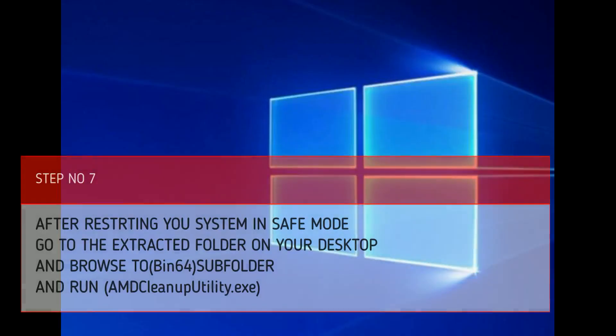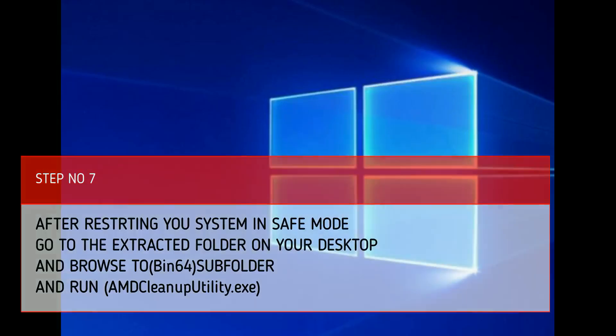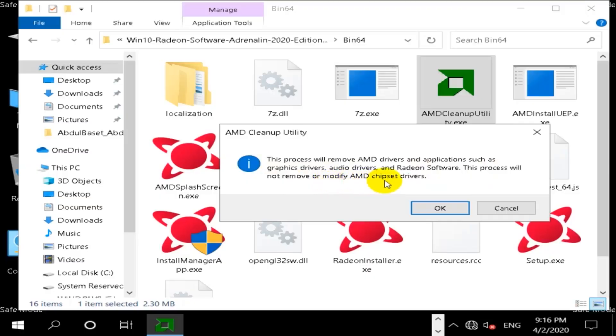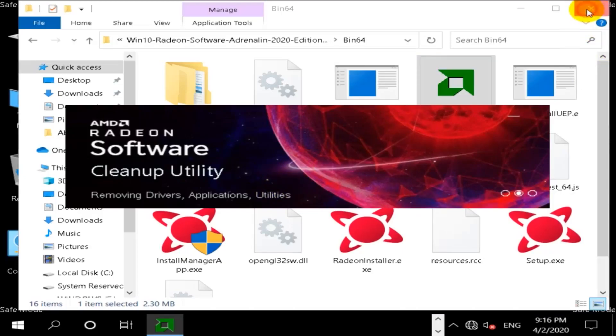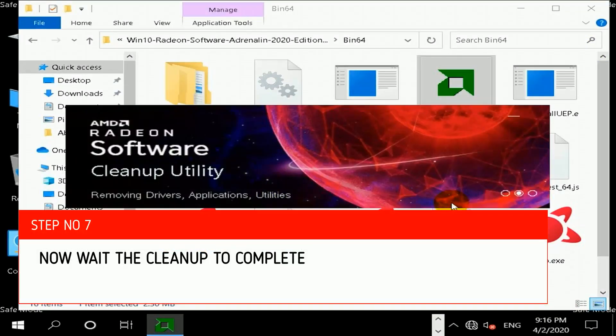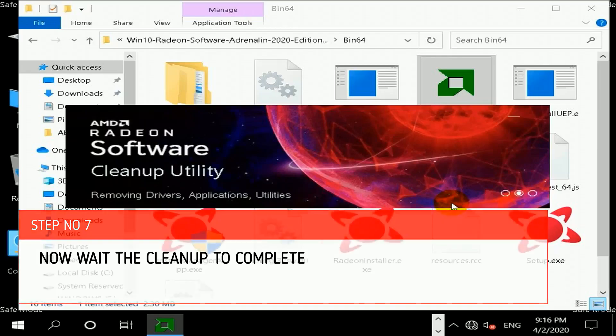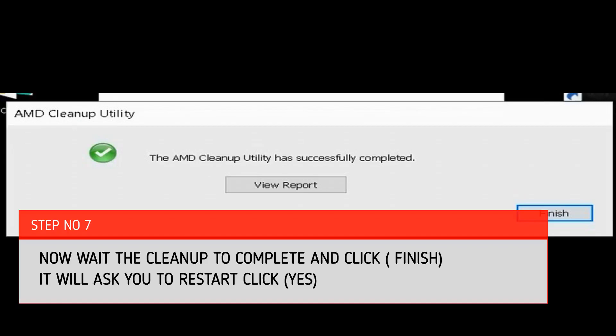Step number seven: after restarting your system in safe mode, go to the extracted folder on your desktop and browse to bin64 subfolder and run AMDCleanupUtility.exe. Now wait for cleanup to complete. Click finish. It will ask you to restart, click yes.